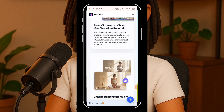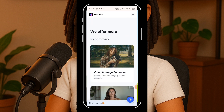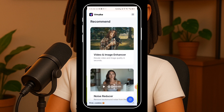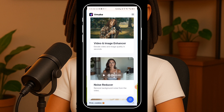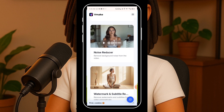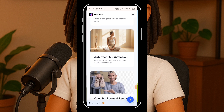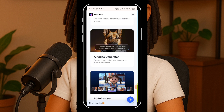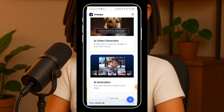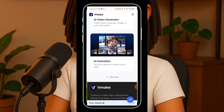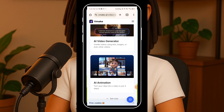Wow, this tool actually offers way more than I expected. I usually just come here to remove watermarks and leave, but look at this — you can enhance your videos and images, there's a noise reducer which is super helpful if you're recording in a noisy environment, a subtitle remover, and even a background remover. Not to mention features like AI animation, AI video generation, and video audio testing tools. Seriously, this platform is fully loaded.